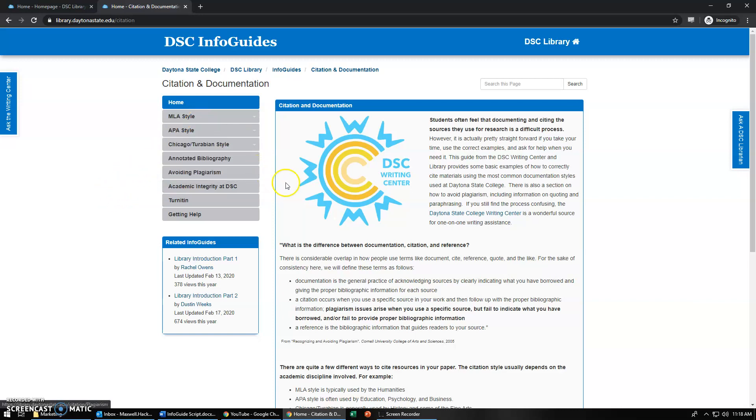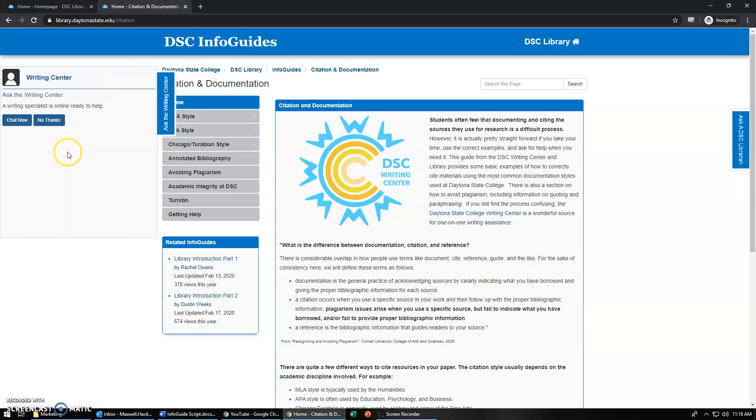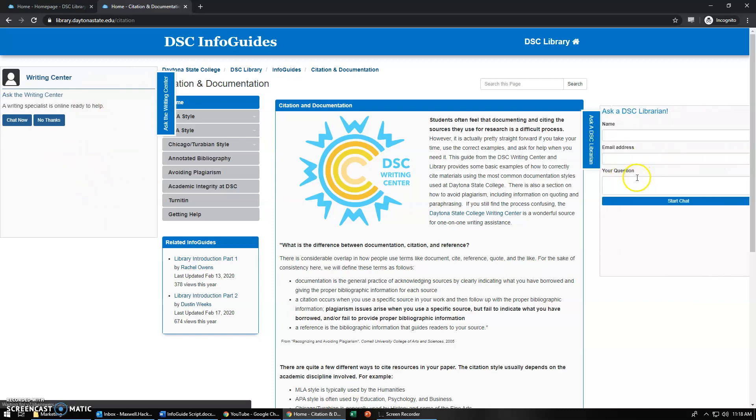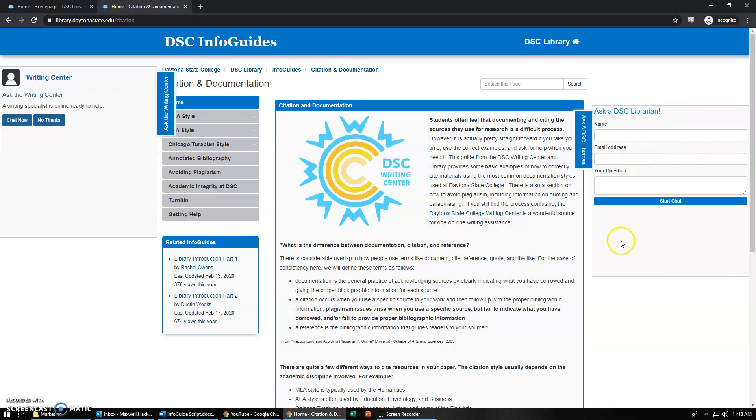Here are the different styles that you might have to use. If you have any more questions that this Info Guide doesn't answer you're more than welcome to Ask the Writing Center which has a tab right here you can chat directly with or the library which has a tab on the other side that you can chat with.